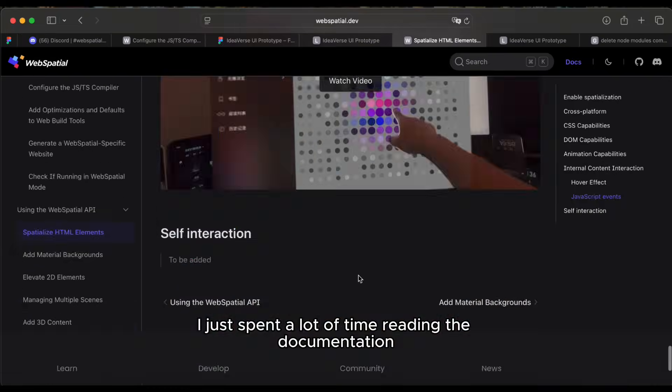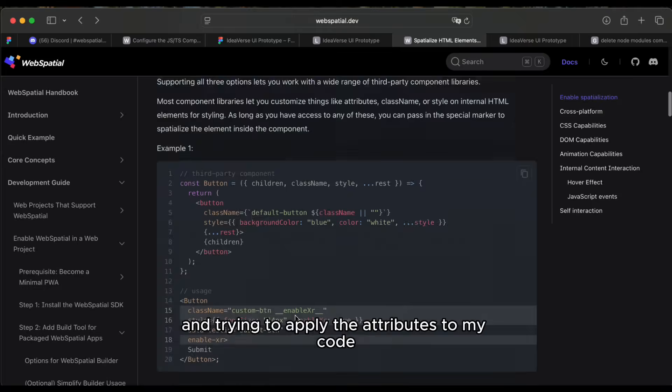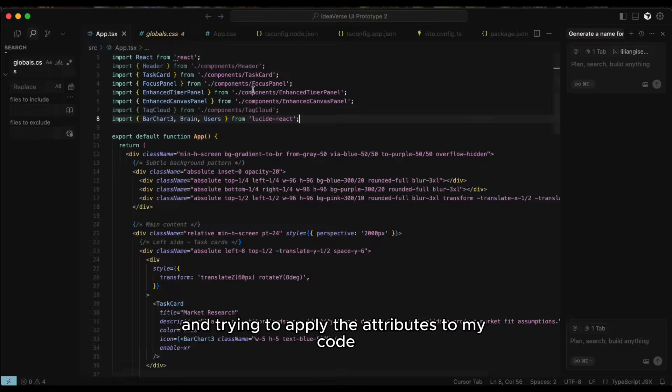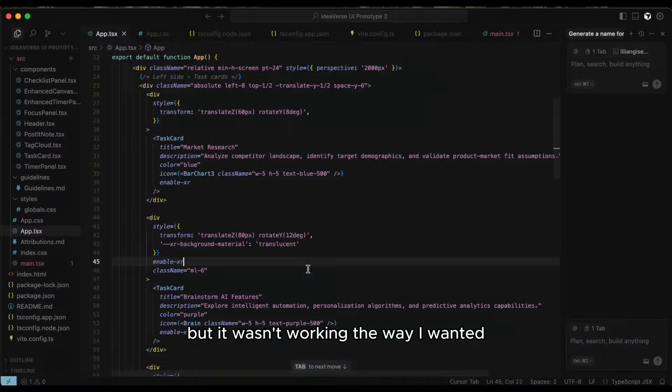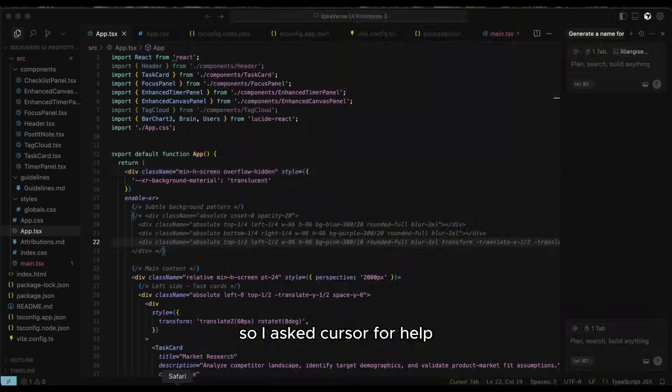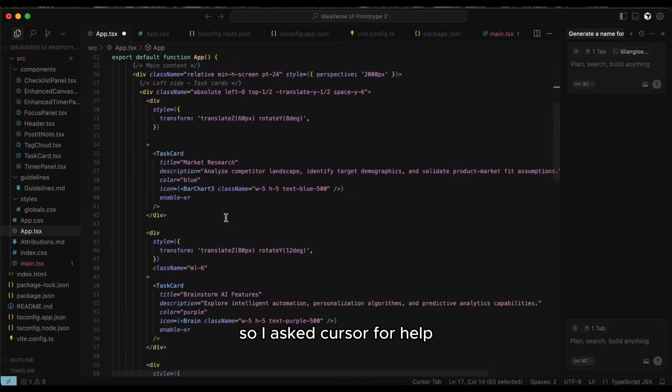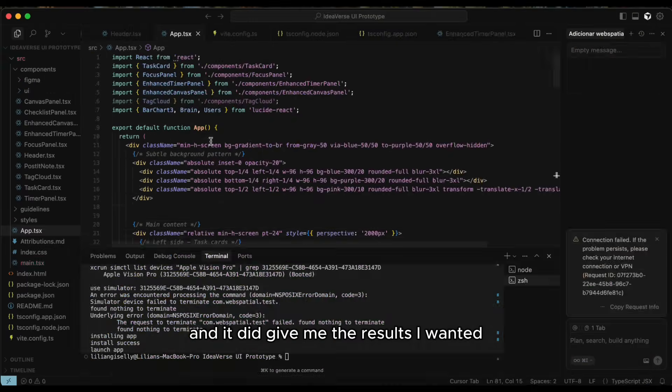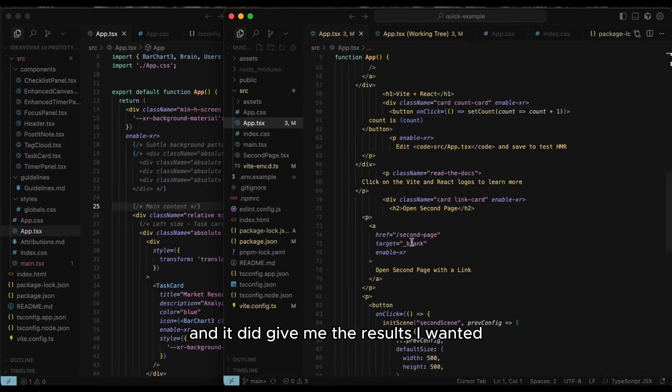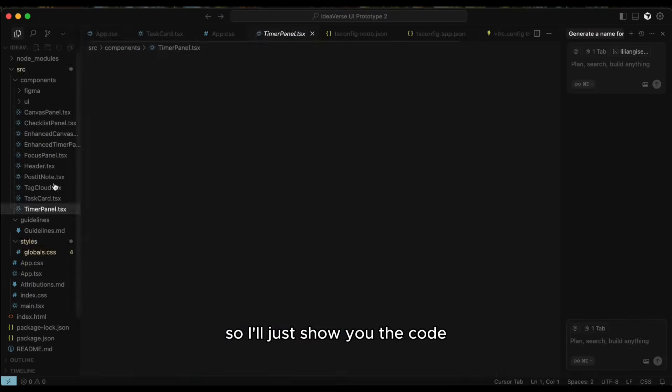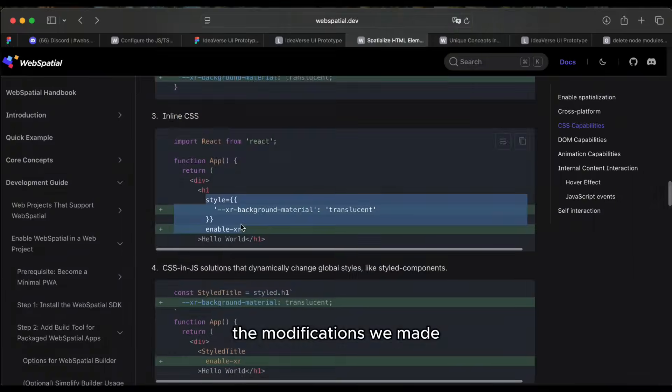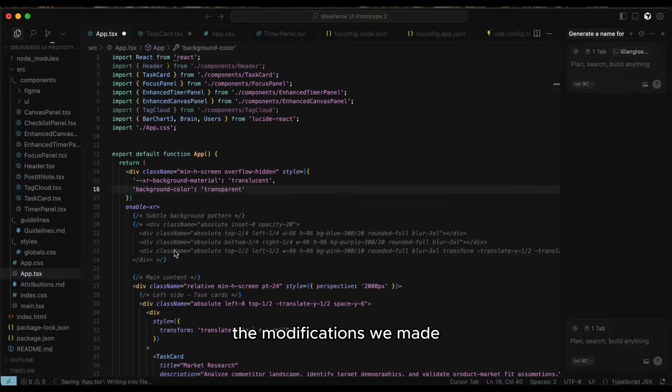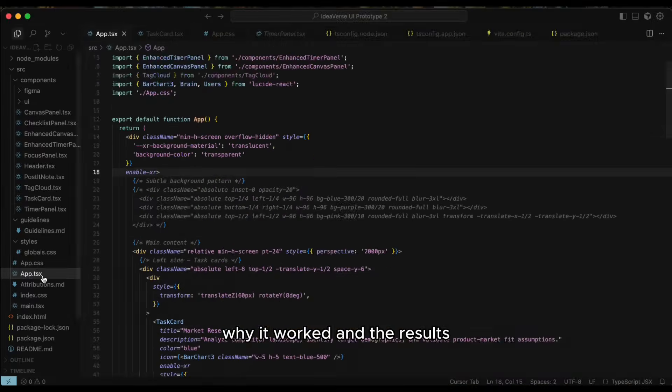I just spent a lot of time reading the documentation and trying to apply the attributes to my code, but it wasn't working the way I wanted. So I asked Cursor for help and it did give me the results I wanted. So I'll just show you the code, the modifications we made, why it worked, and the results.